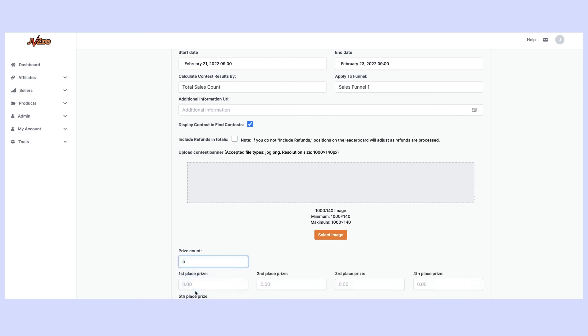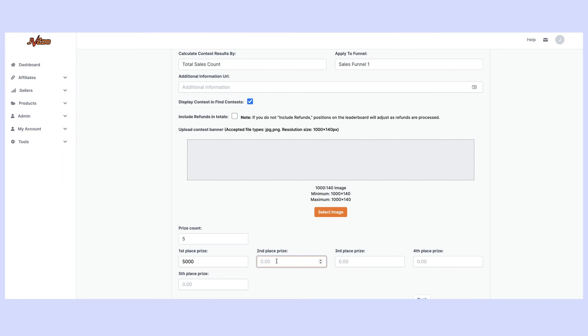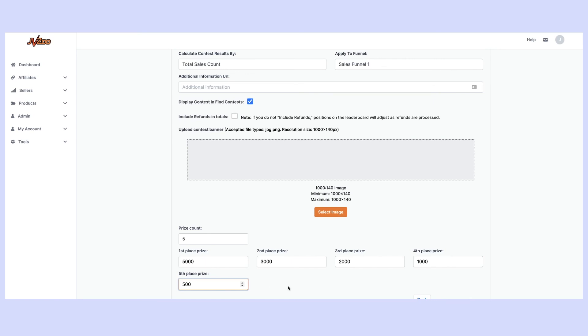Now for this example we're going to have five prizes. So the top prize we're going to give somebody five thousand dollars and always enter this information here in USD. Second place we're going to give three thousand dollars. Third place two thousand, fourth you guessed it one thousand, and then five hundred on the fifth place position.